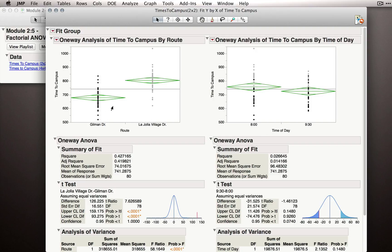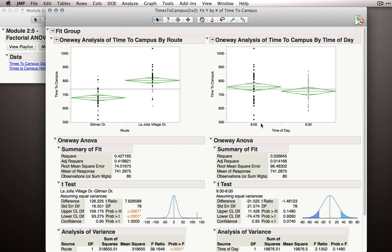So in this analysis, we're simply ignoring the time of day effect. On the right-hand side, the observations at 8 o'clock partially come from Gilman Drive and partially come from La Jolla Village Drive. So again, this analysis on the right-hand side is ignoring route.